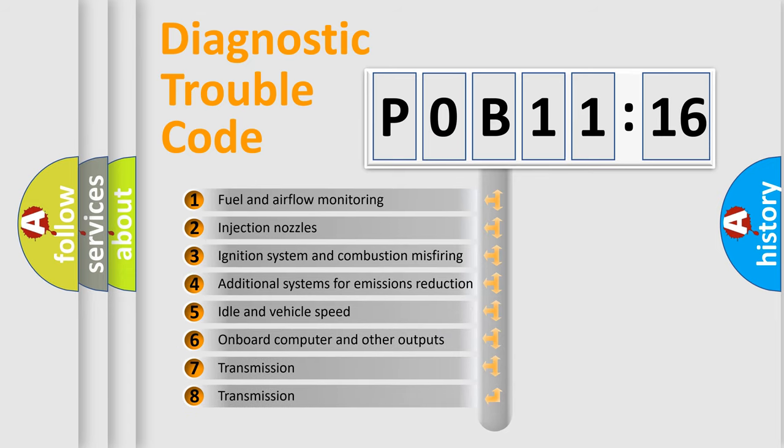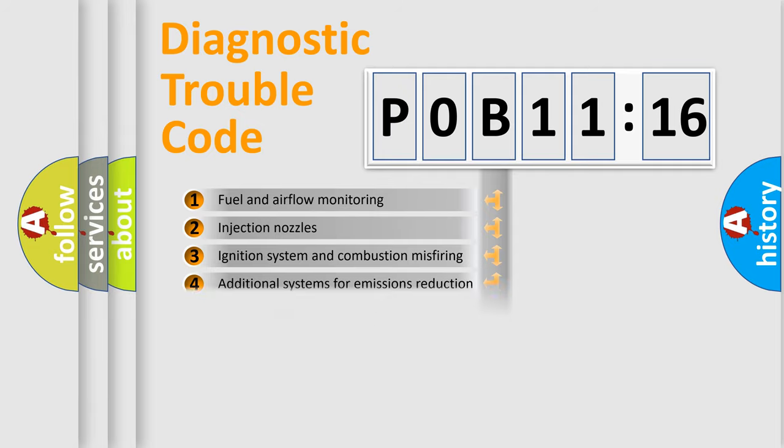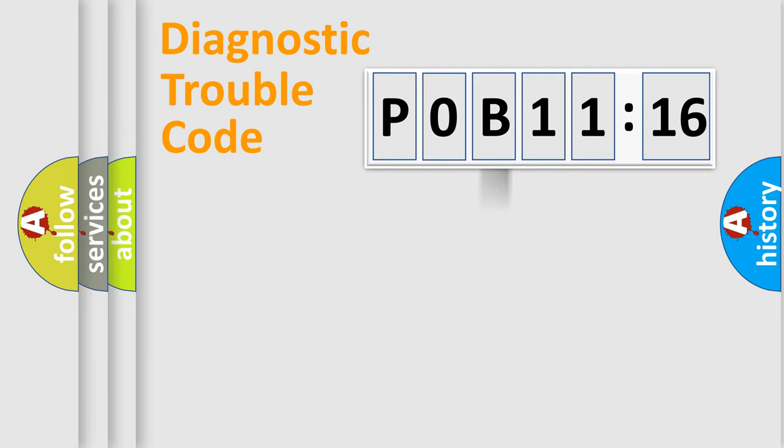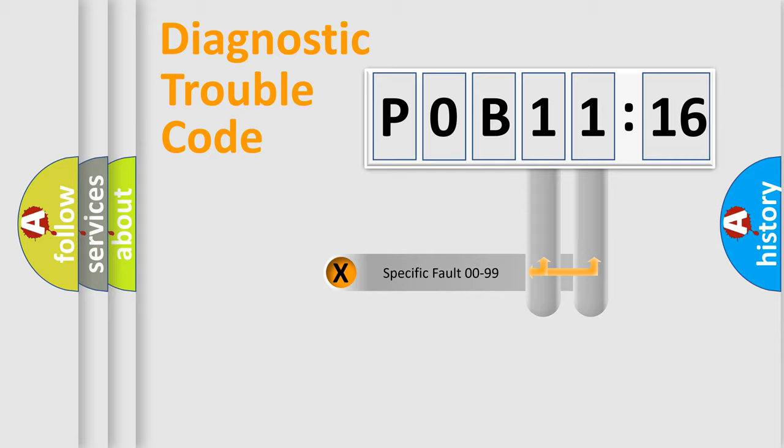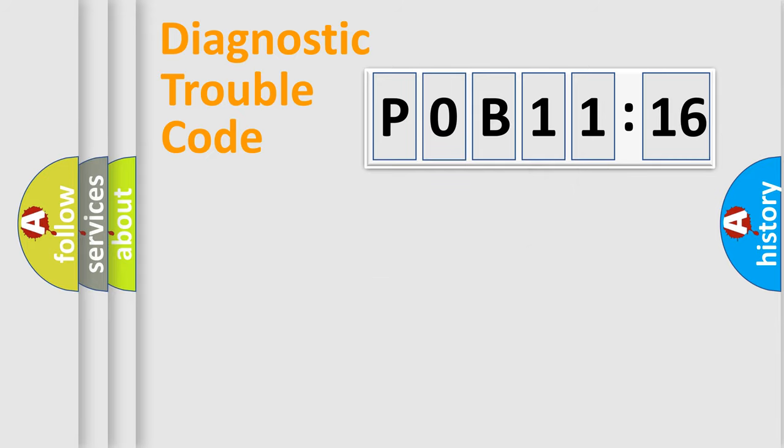The third character specifies a subset of errors. The distribution shown is valid only for the standardized DTC code. Only the last two characters define the specific fault of the group.